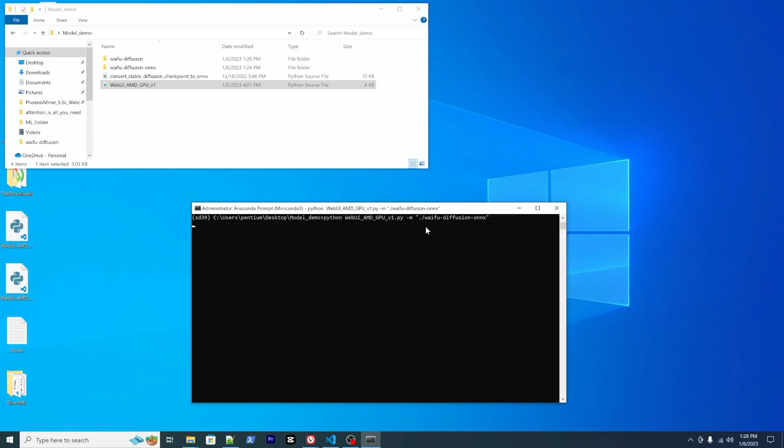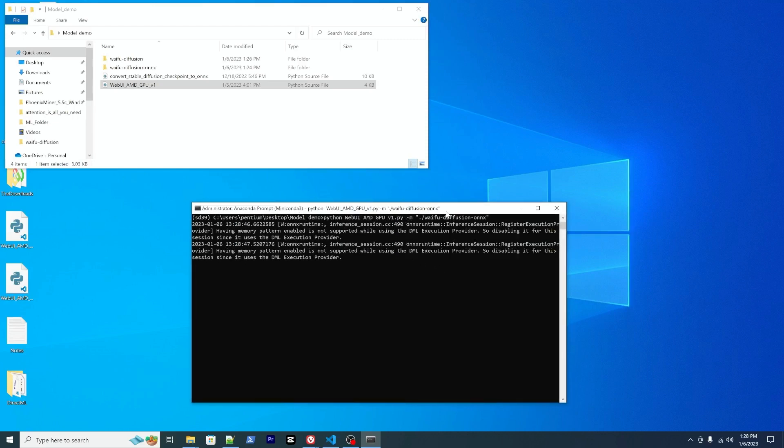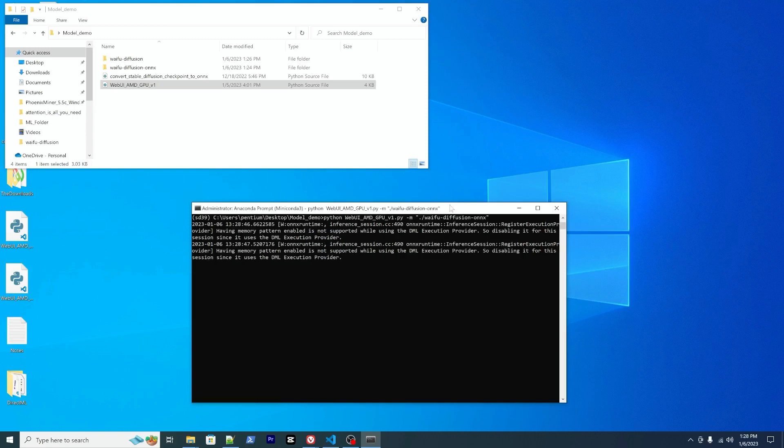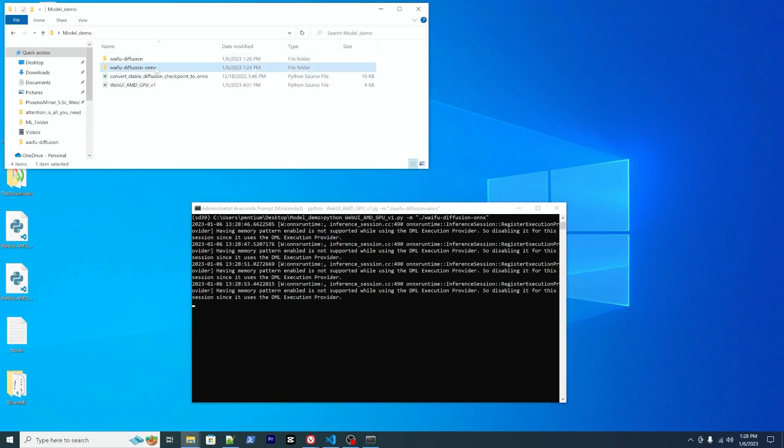Yeah, that's all you need, so you press enter. So this flag basically instructs the script to load the models within this path. So this will be our converted ONNX model.